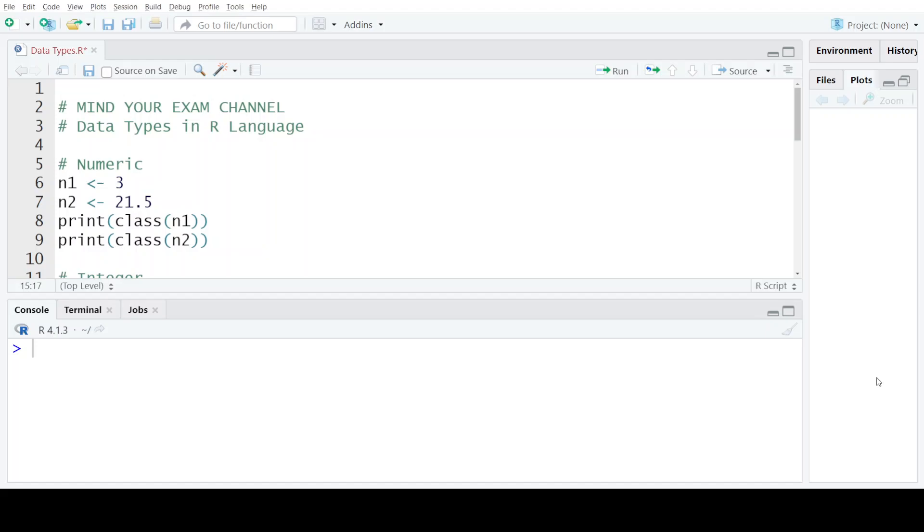Hello everyone, welcome back to my channel Mind Your Exam. In this video we will learn about the different data types that are provided by the R programming language.